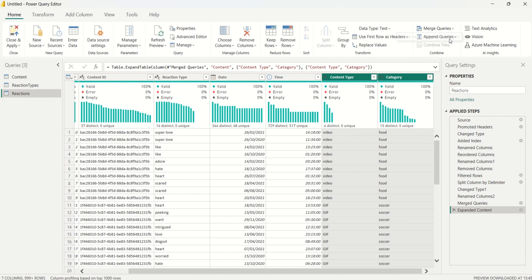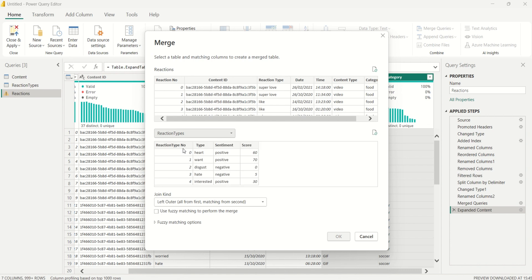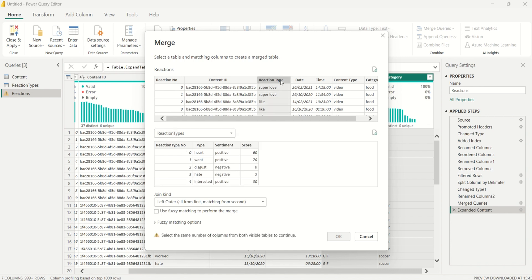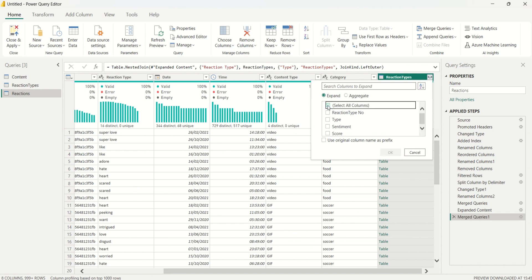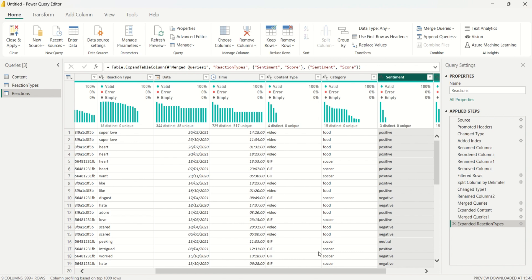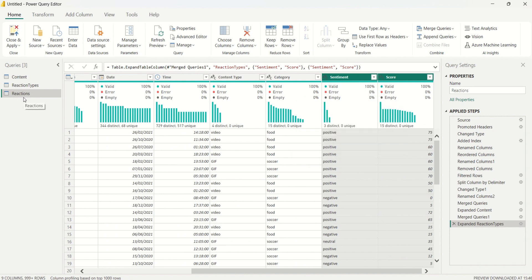Still on the reactions table, I'll come back to Merge Queries and select the reaction types table. I'll match the reaction type column in reactions with the type column in reaction types and click OK. I'll expand the resulting column, unselect all, and bring in only the 'Sentiment' and 'Score' columns. After clicking OK, we have the sentiment and score columns added, and I'll verify the data types are correct.